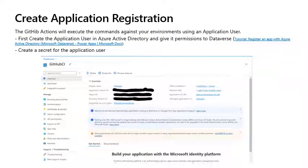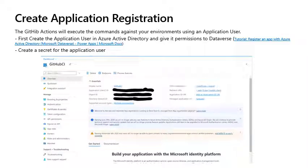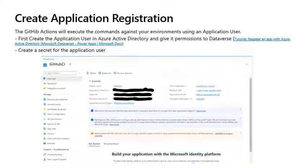Create Application Registration. The GitHub Actions will execute the commands against your environments using an application user. First, create the application user in Azure Active Directory and give it permissions to dataverse. Then, create a secret for the application user. You will need to take note of this secret so you can use it later.